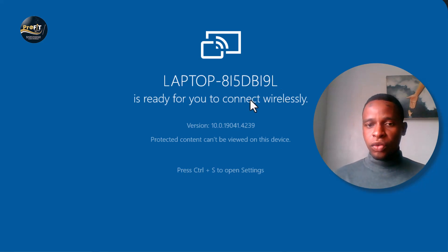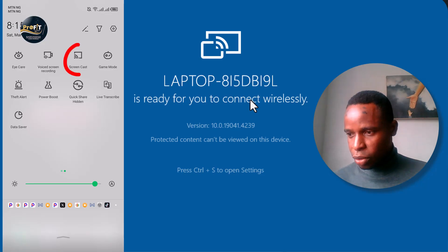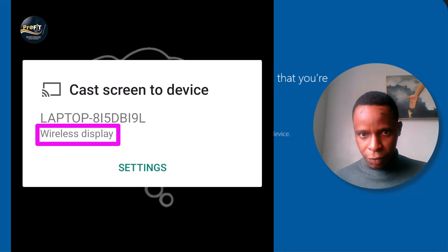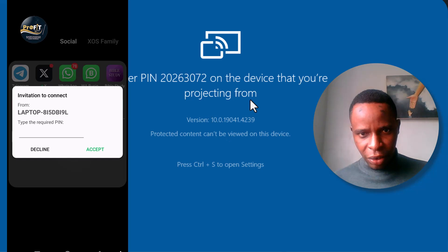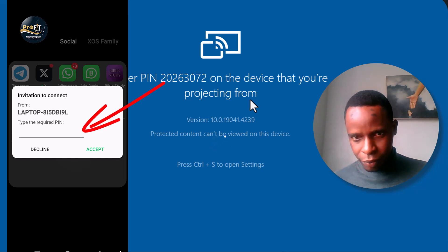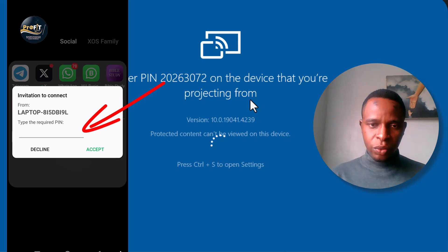Now if it doesn't work, try it again. So I go to Cast again, let me locate Cast and click on it again. It's giving us another code. It's good that this happens so that in your own case, if it happens, you wouldn't lose hope. I guess I didn't get the number right the first time. Let's see what happens now.